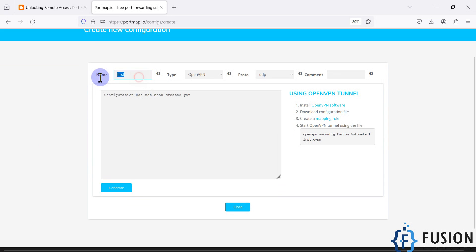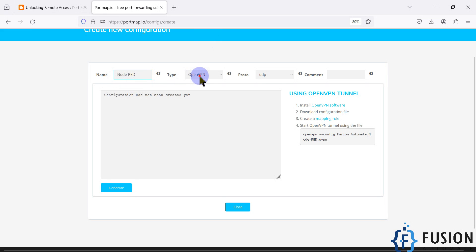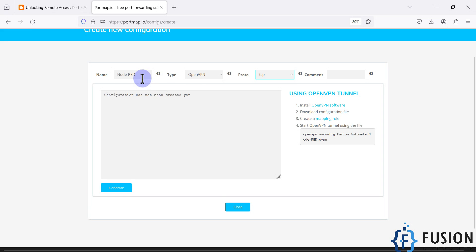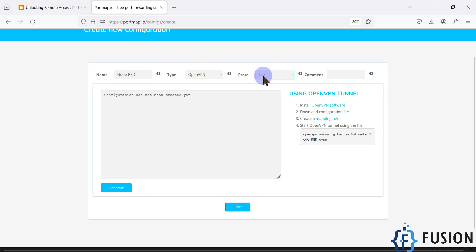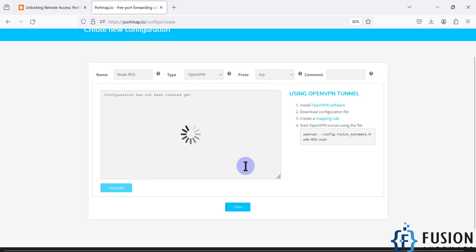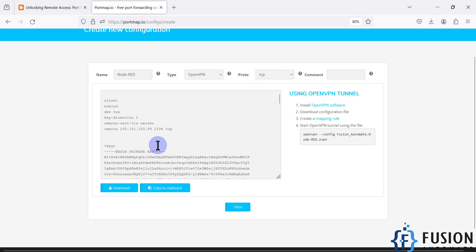We will press 'Create New Configuration'. This configuration is to forward the port of the Node-RED service which is running on my local system. I'm going to name it 'node-red', the type I'm going to select is OpenVPN, and the protocol is TCP — because the Node-RED service runs on local port 1880, which is a TCP port.